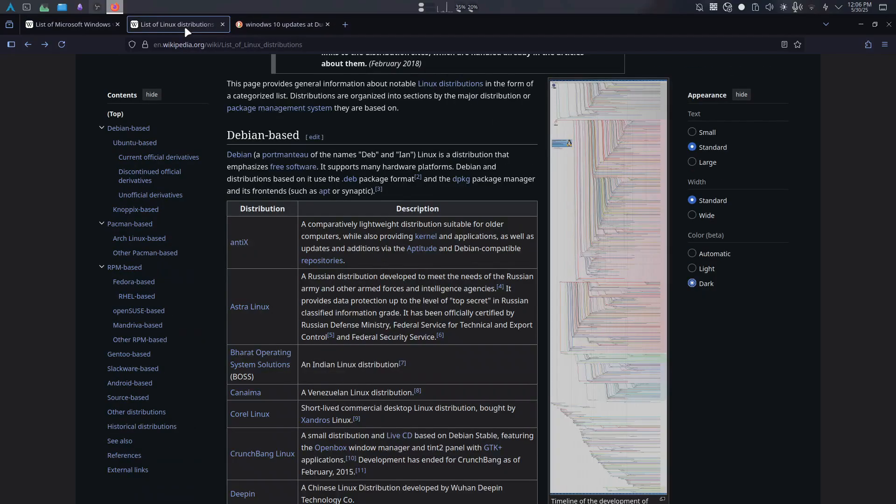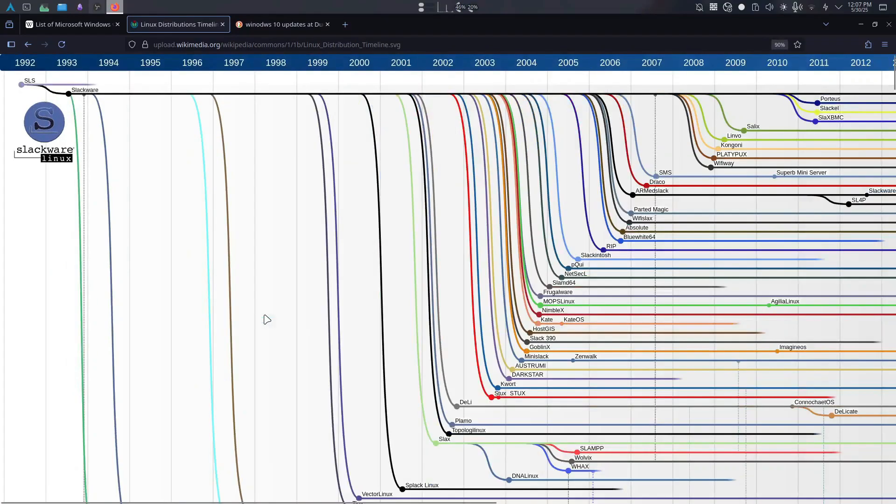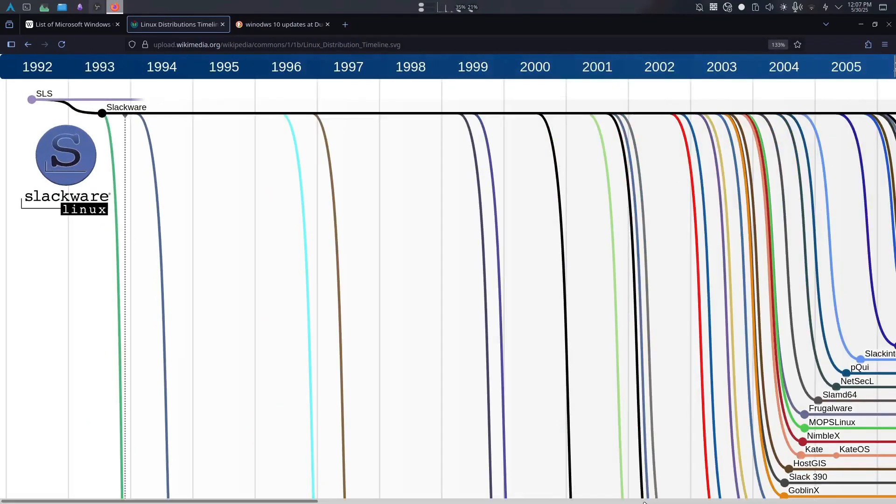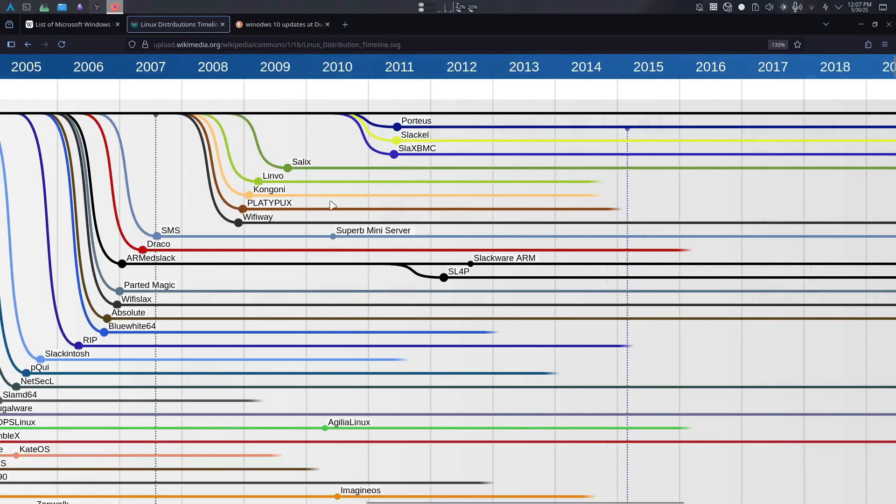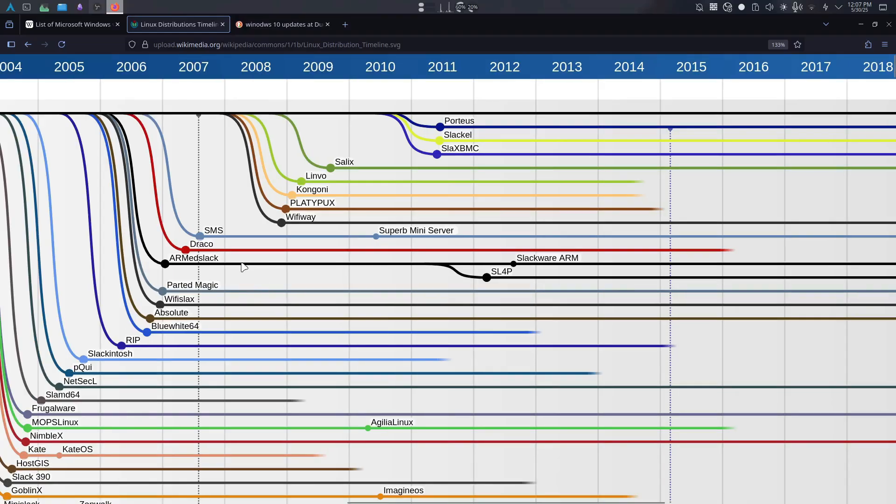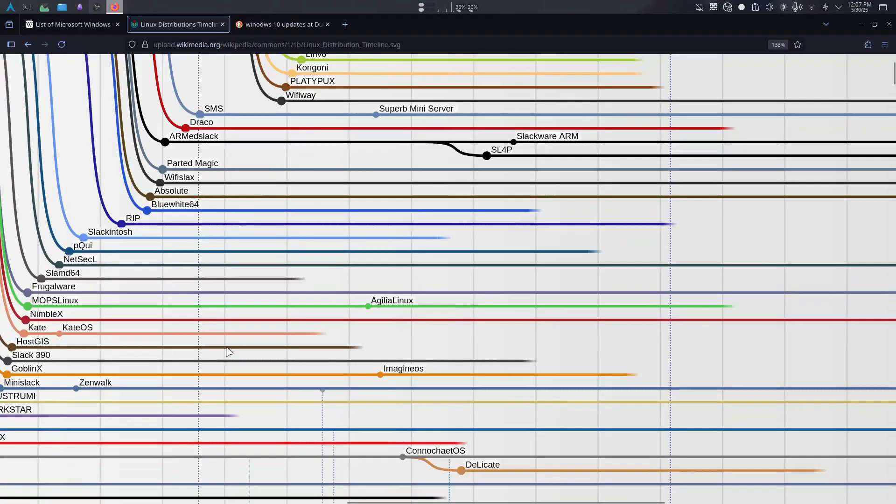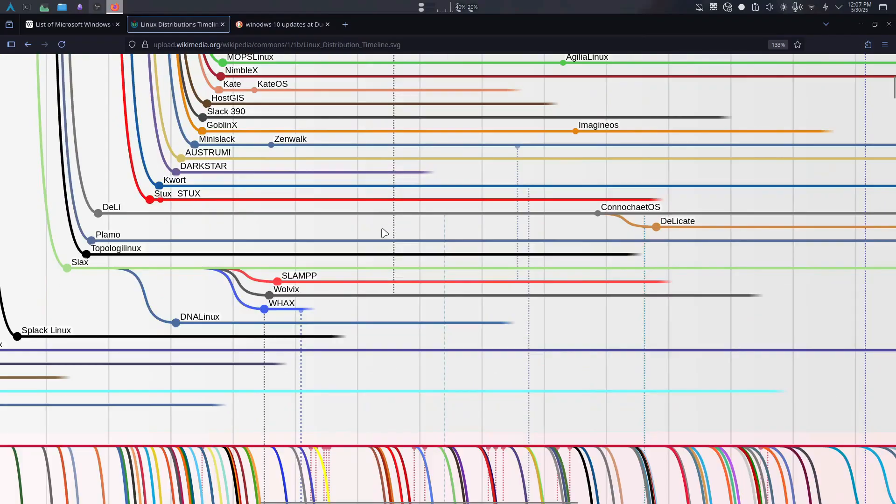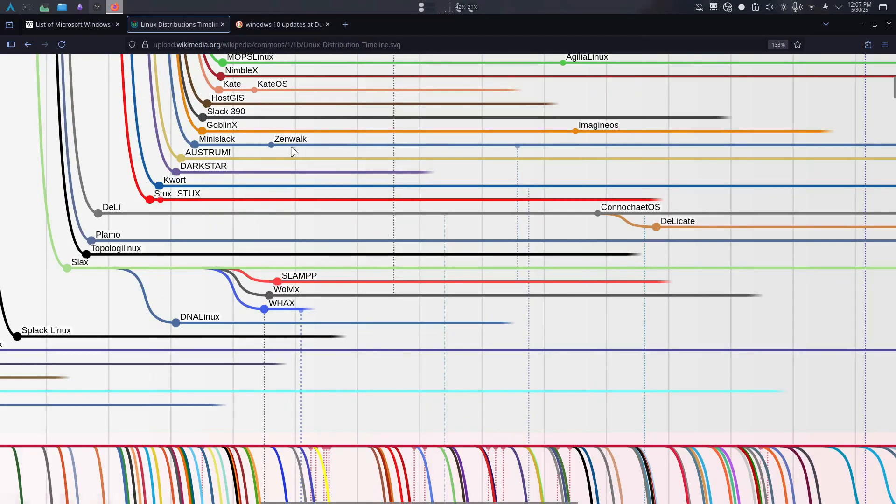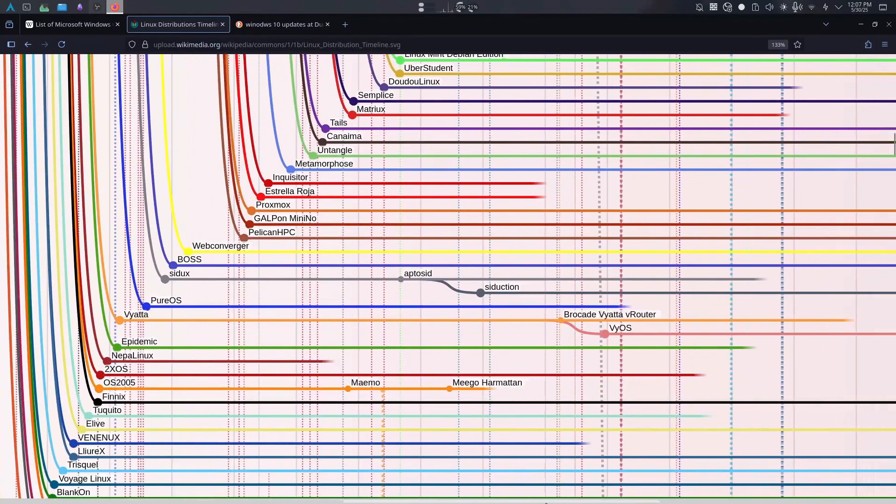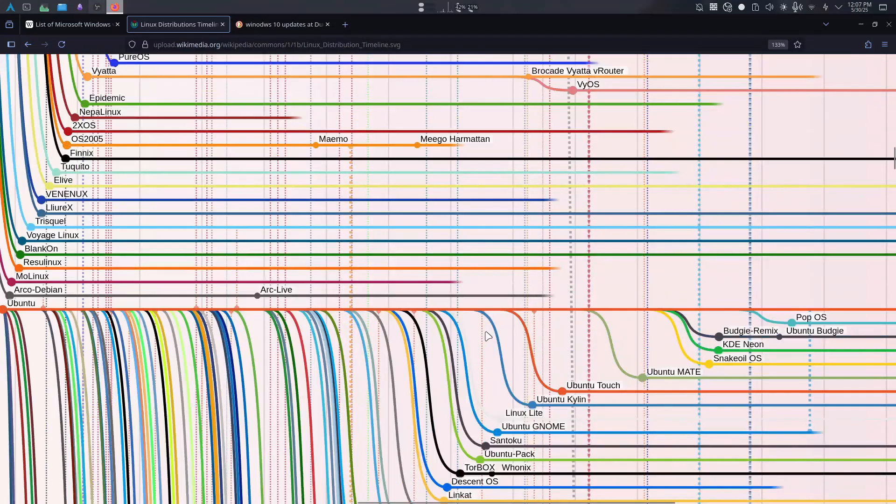On the other side, when it's about Linux, you can see that this is basically all the Linux distros we have till the moment I'm recording this video. Look at all of that. I don't think I need to actually explain anything. Let's just zoom in a little bit. So in here, for example, we got Super Mini Server, Draco, never heard of that one. Wifi Slacks. I know that one. I used to mess around a lot with Wifi Slacks.